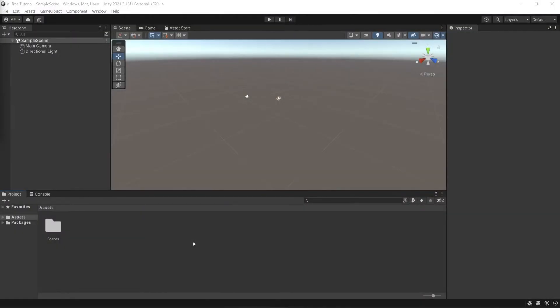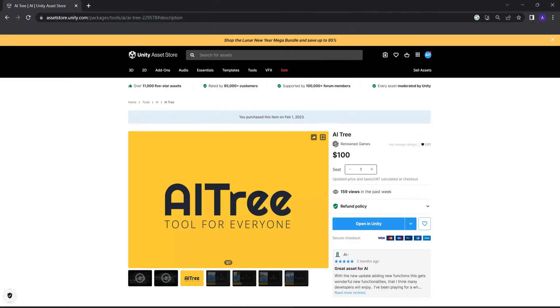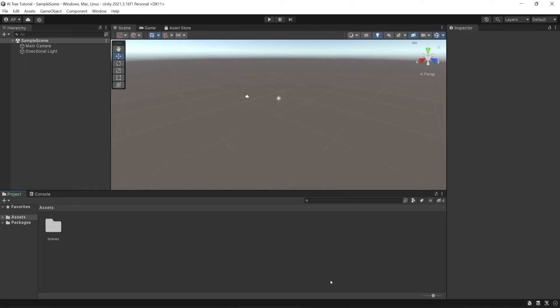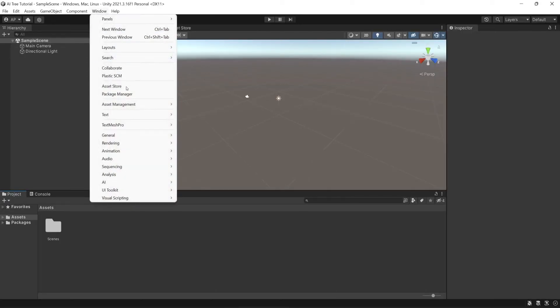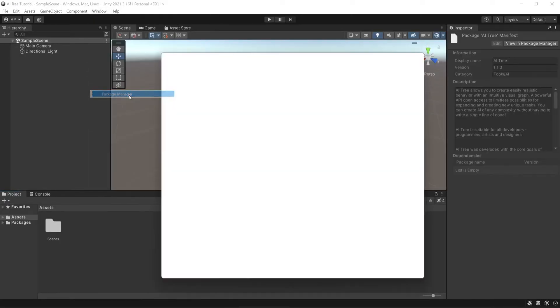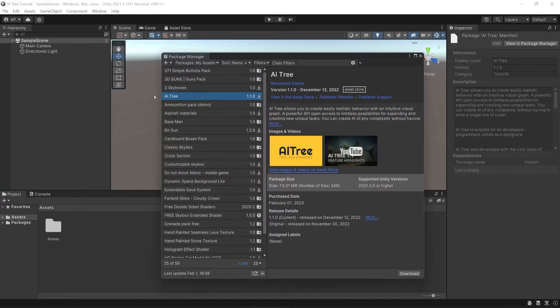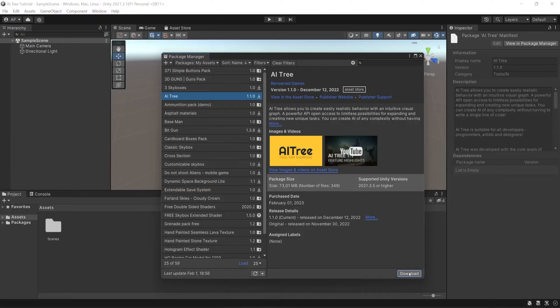So to do that we should go to Asset Store and purchase AItree. Well, it's already purchased in my case so I have to click Open in Unity or I can go to my Project, Window, Package Manager, choose AItree in my assets and click Download button.